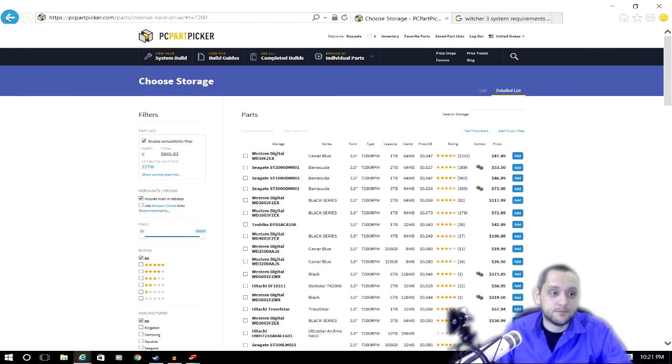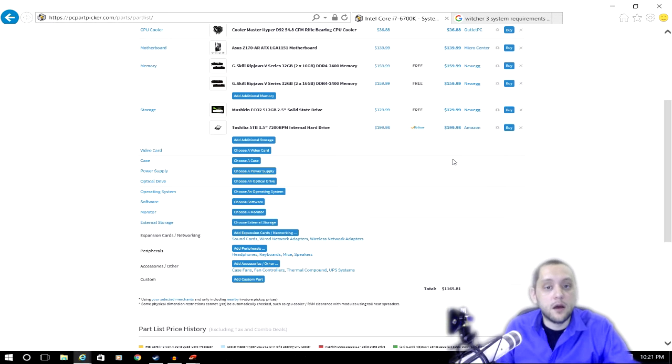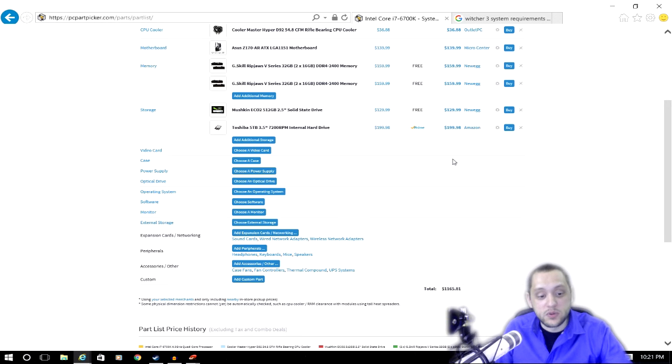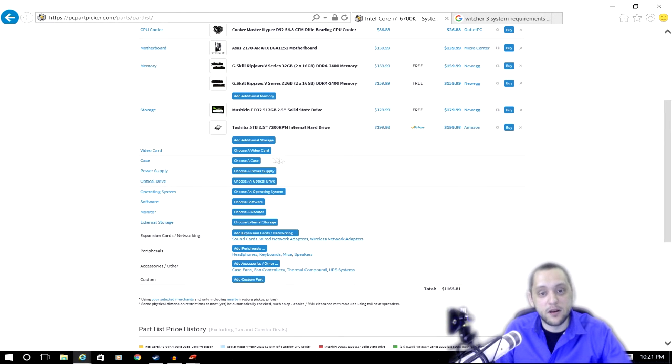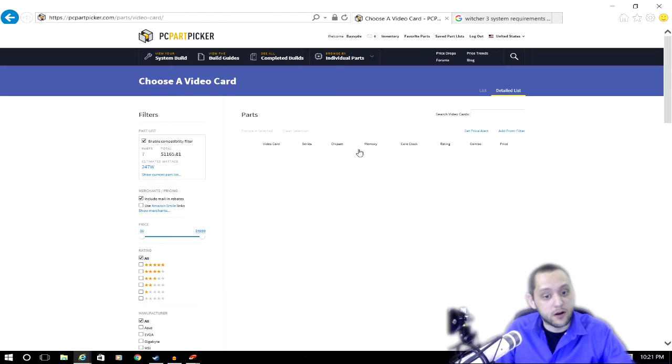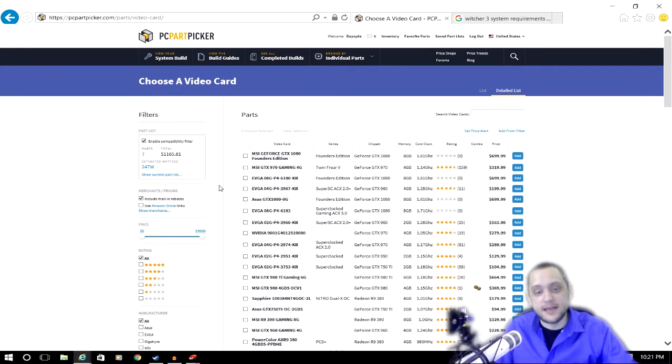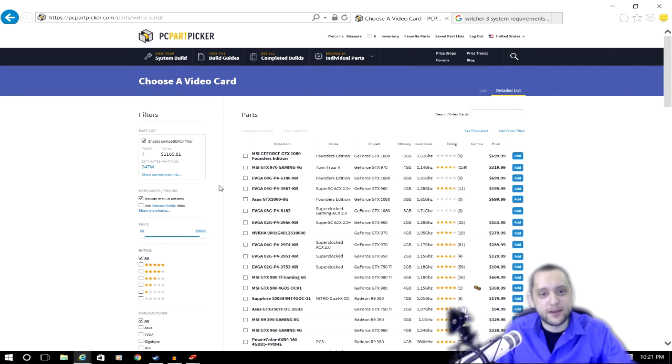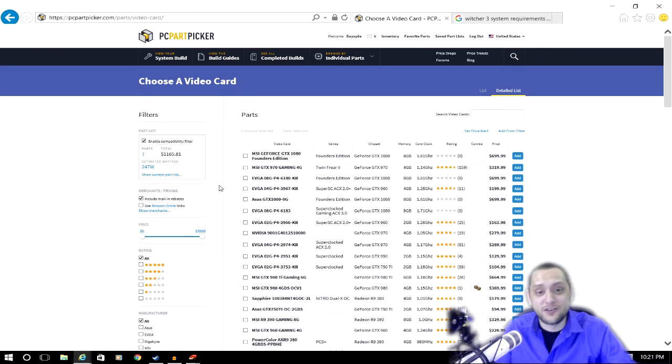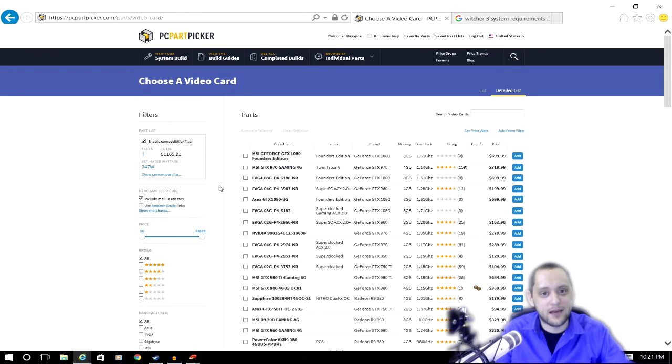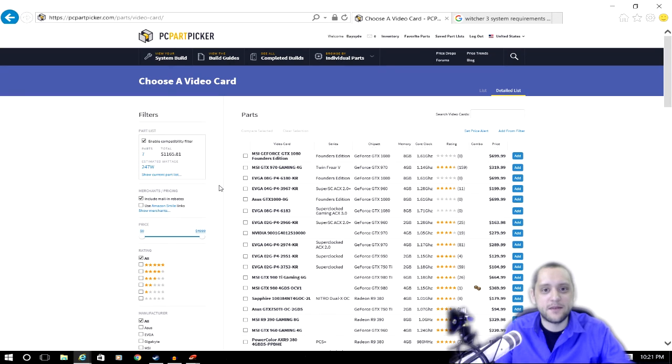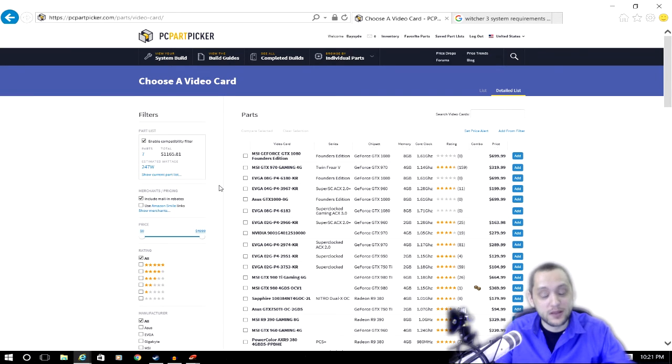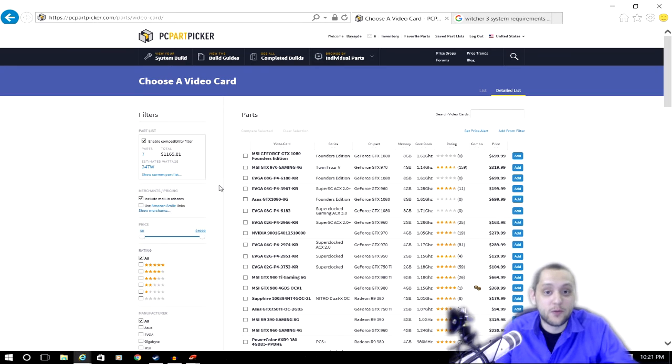Now the next part is probably going to be your most expensive single part in the entire build, and that's the video card. There is absolutely nothing worse than playing your favorite game and having it lag, or even having to turn down the settings because your computer can't handle it. I know we've all run into that issue before, and for us YouTubers that is a really serious issue because people don't like watching laggy videos.